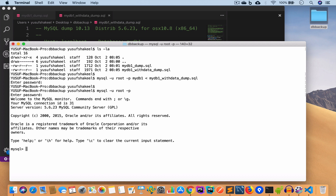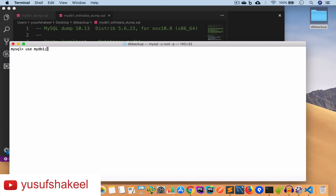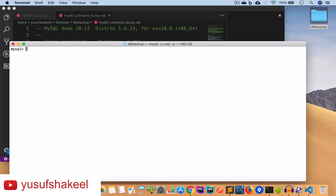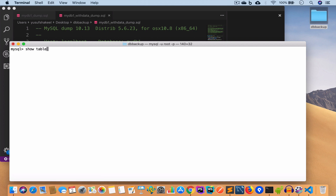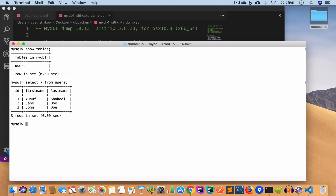Now if we log in, enter the password, and use mydb1 — then type show tables — we can see we now have the users table. And if we do select * from users we have the data inside it.